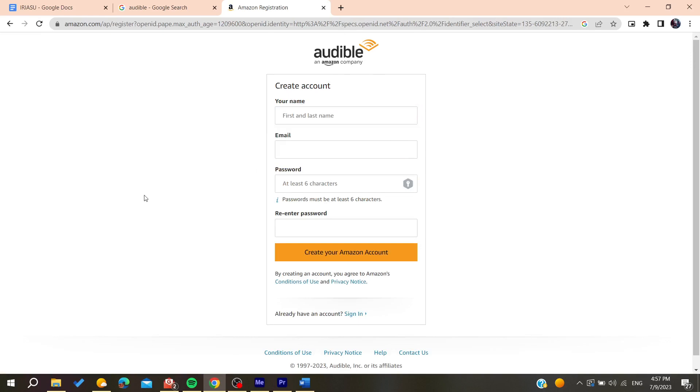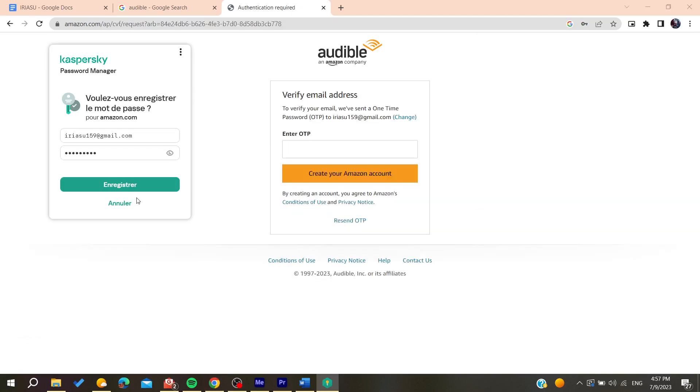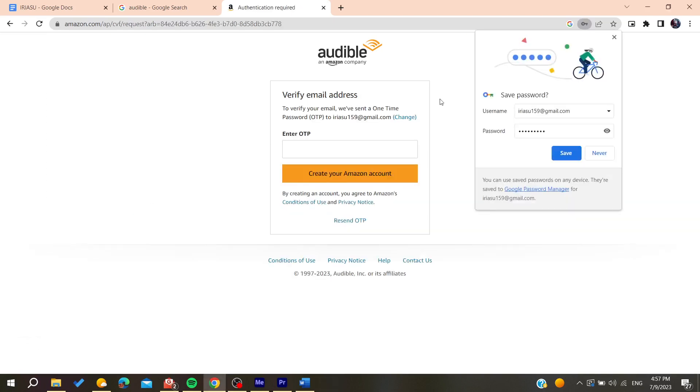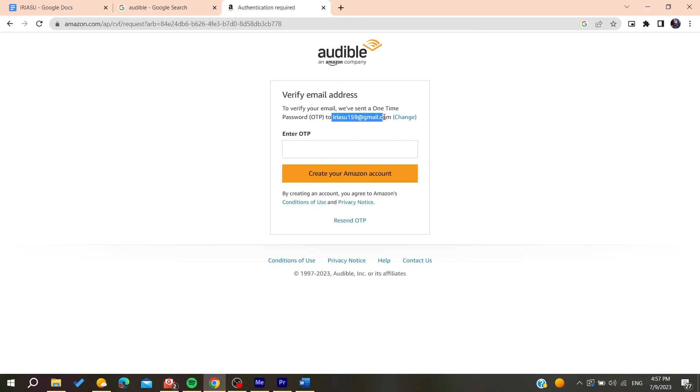After that, we'll need to verify our email by adding the code that will be sent to your mailbox.